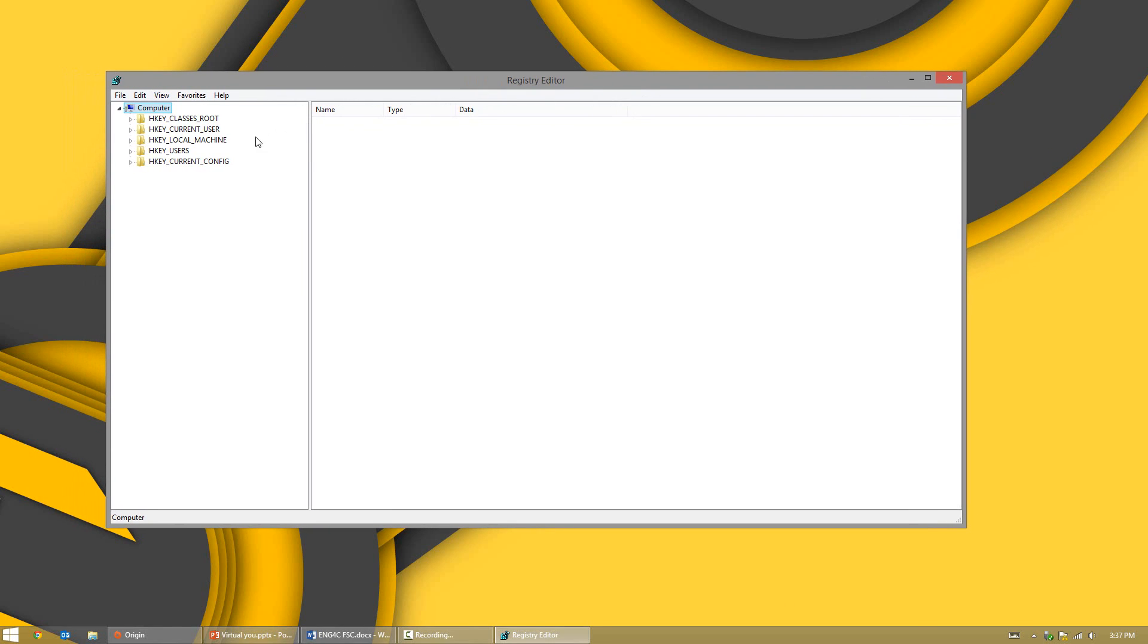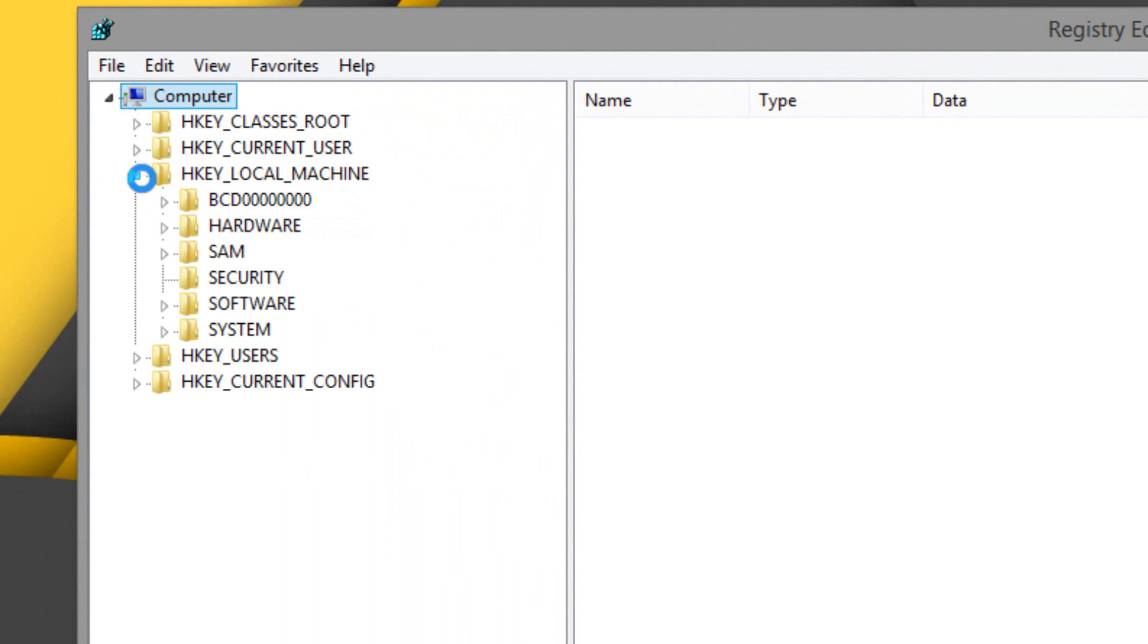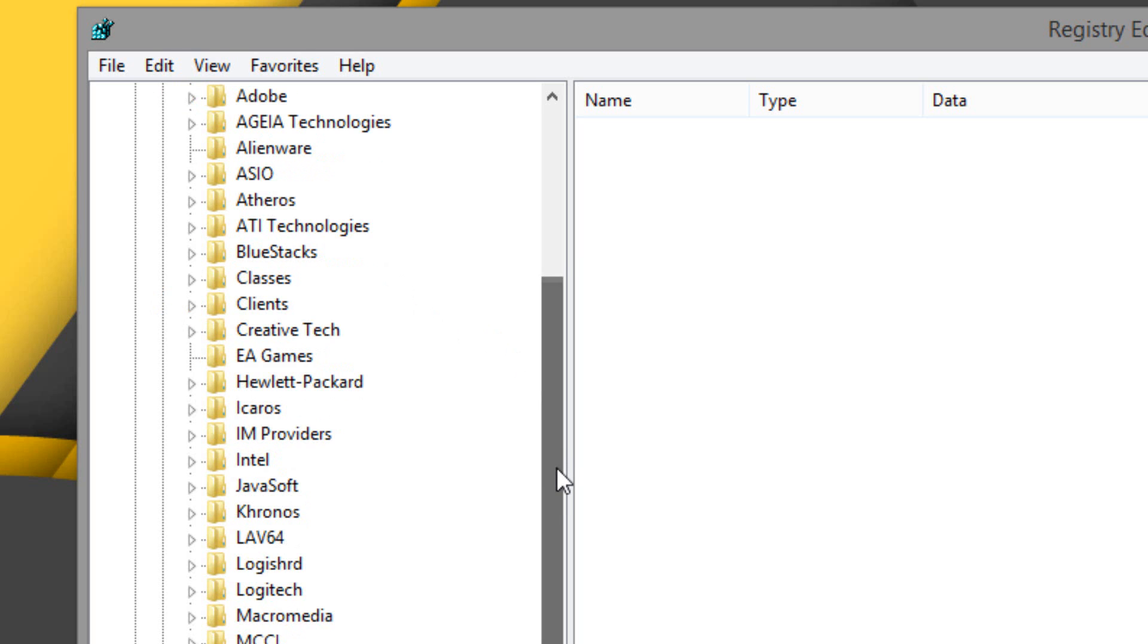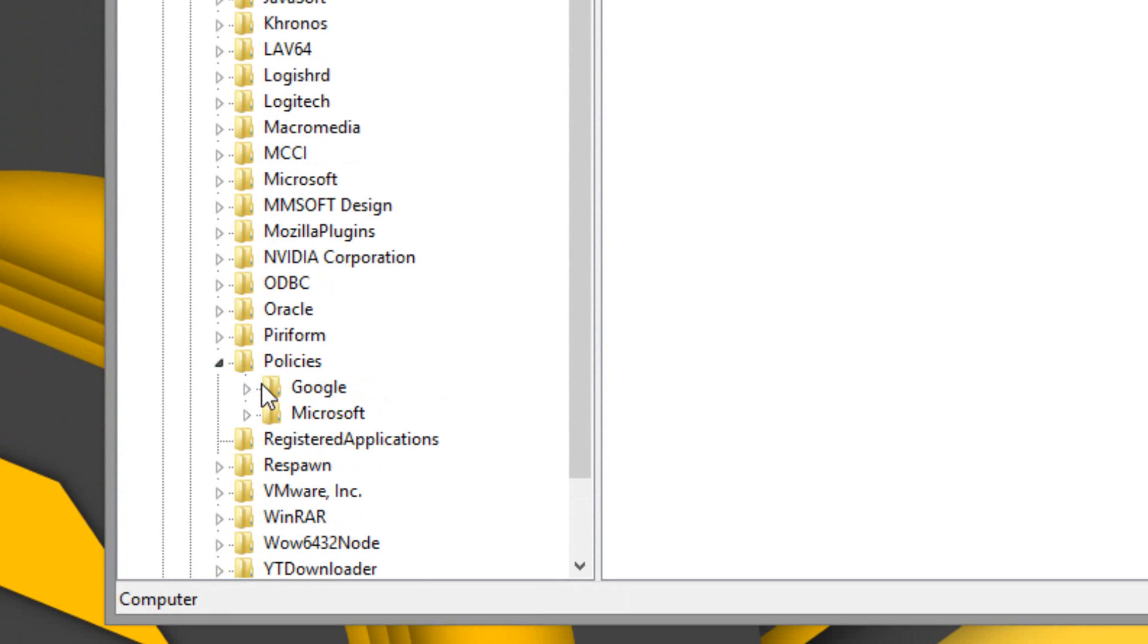What you want to do is head over to HKEY_LOCAL_MACHINE, expand that, and then open Software. Then you're going to scroll down to Policies, expand that, and you should see Google.